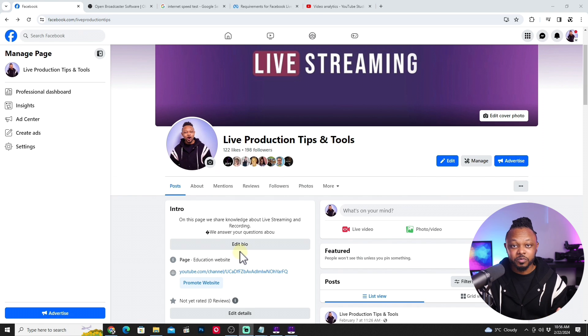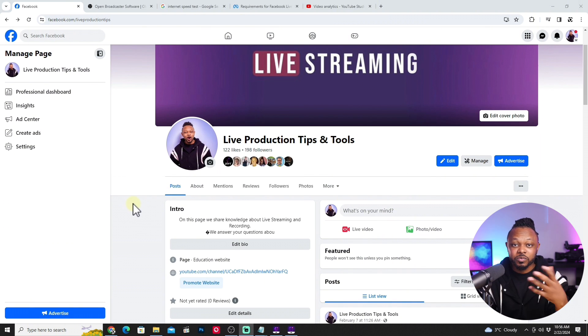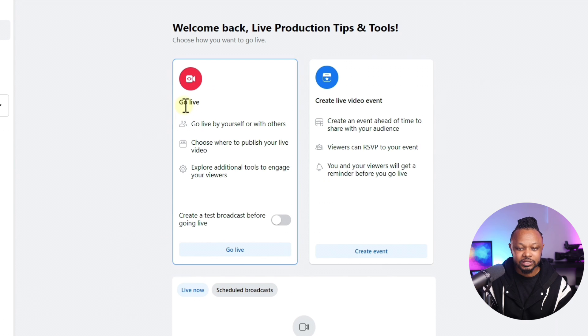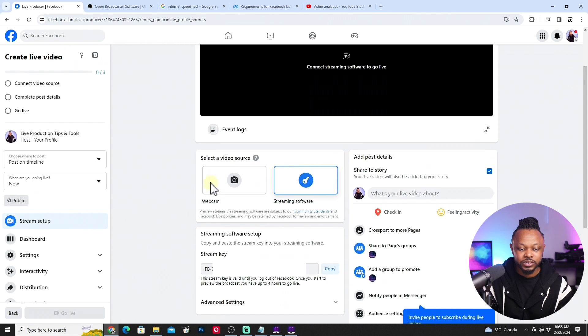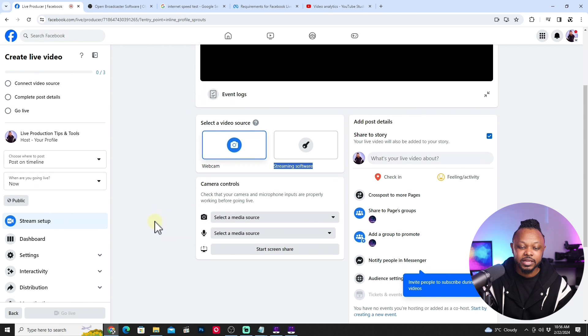With the camera on and connected, go to your Facebook page, group, or personal profile where you want to live stream. Click where it says 'What's on your mind,' go to 'Live Video,' and click 'Go Live.' You'll see two options: one for a webcam or video source, and another for streaming software like OBS. Since we're streaming directly from the camera, select the webcam option.